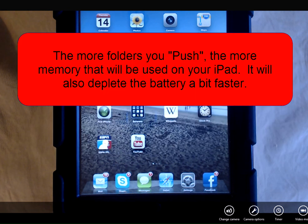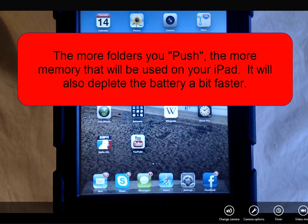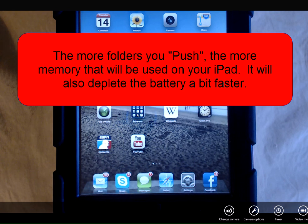Please note, the more folders you push, the more memory space you'll use on your iPad. It will also deplete your battery just a bit faster when you push more folders.